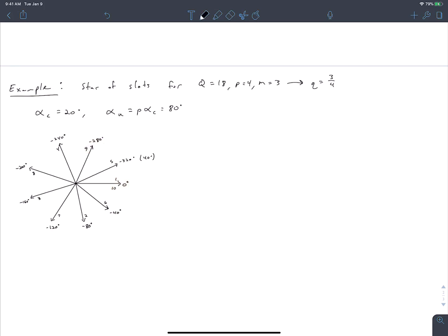We can finish going around the star of slots. We notice that in the fractional slot winding, slot phasors don't always appear in the same order on the phasor diagram. In an integral slot winding, the next slot clockwise from slot 1 would have been slot 2. But here, the next slot clockwise from slot 1 is slot 6 — the phasor for slot 2 skipped one position. This is another fundamental difference from an integral slot winding.